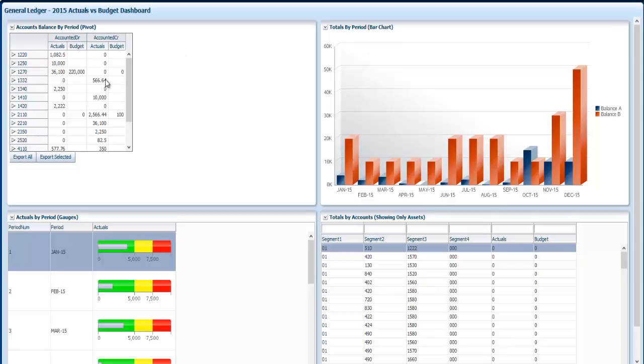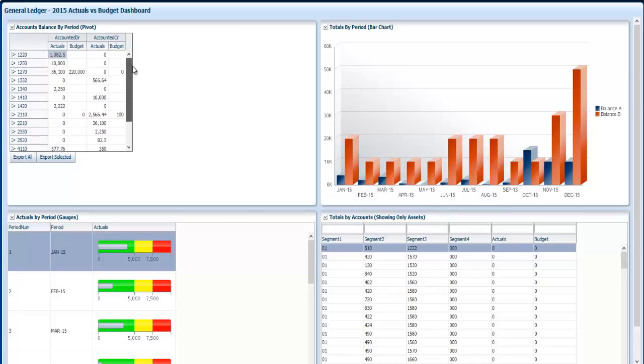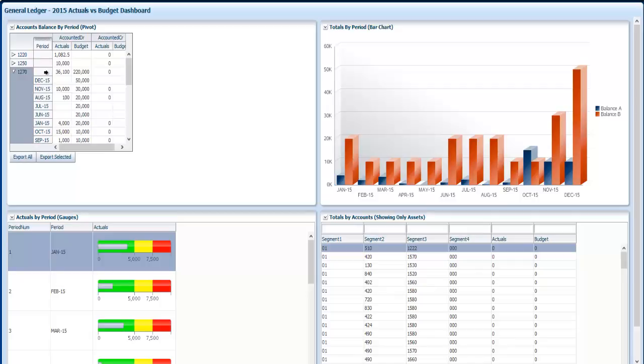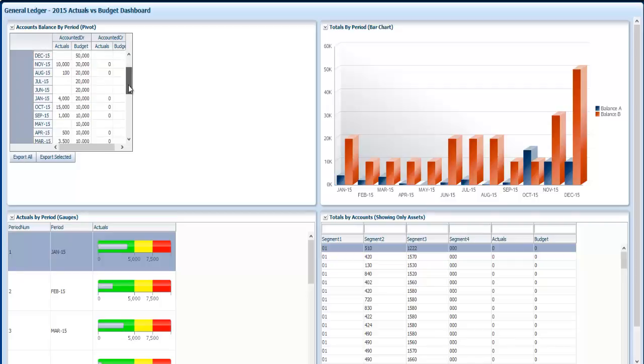On the upper left box I have a pivot table where I am showing all the accounts that have a balance. If I click on any of these accounts I can drill down to the balance of each period maintaining the totals by accounts.